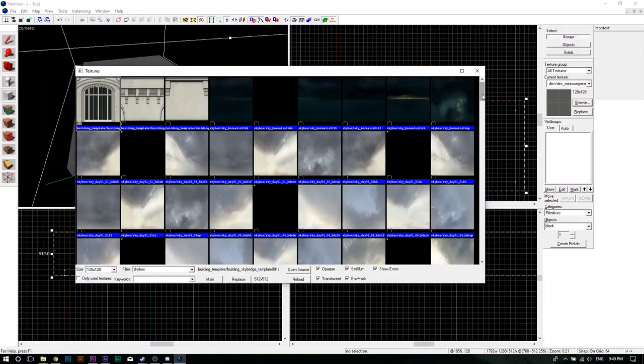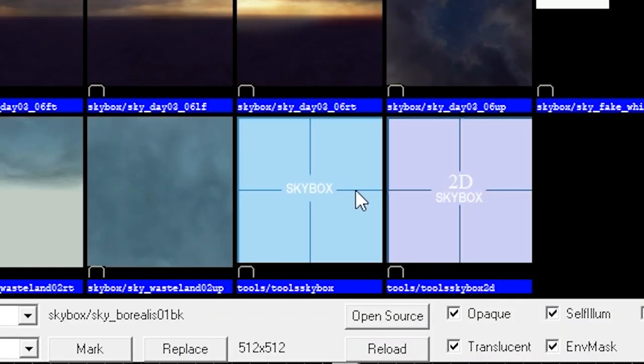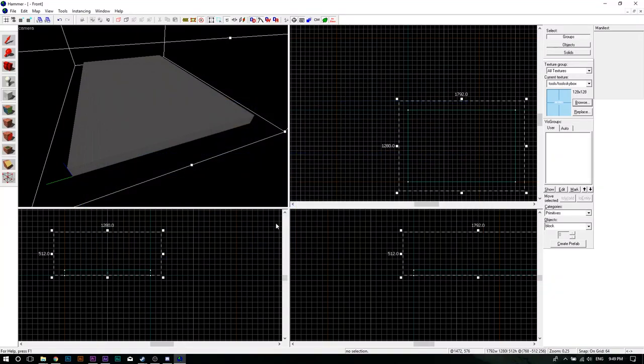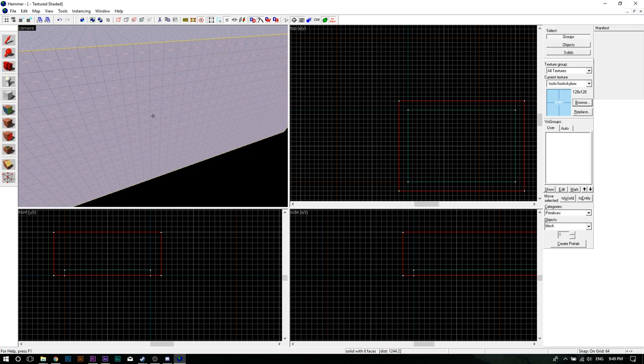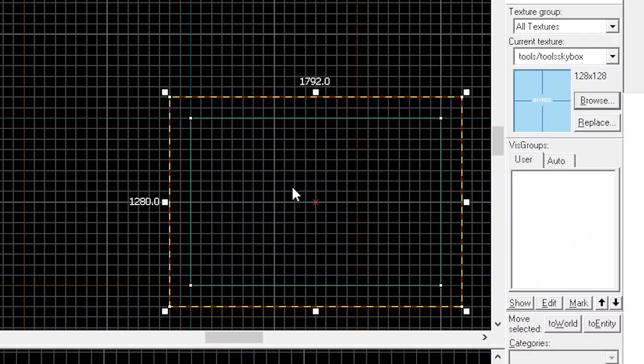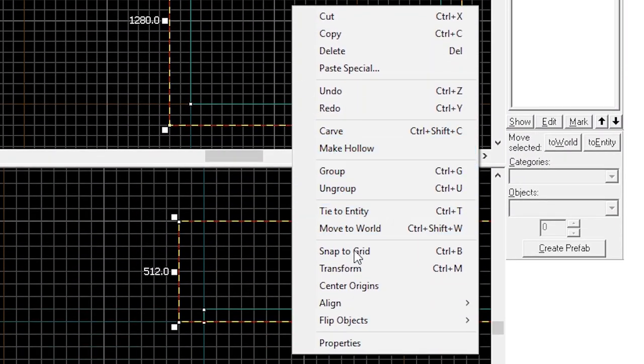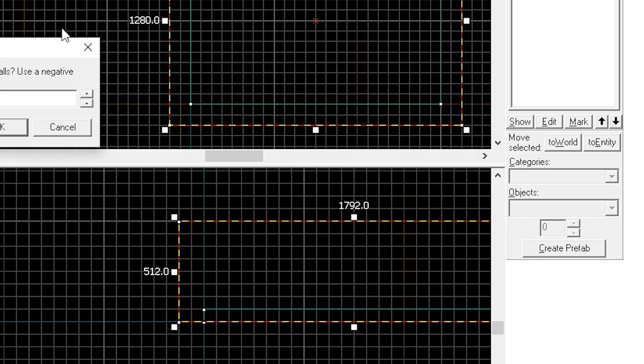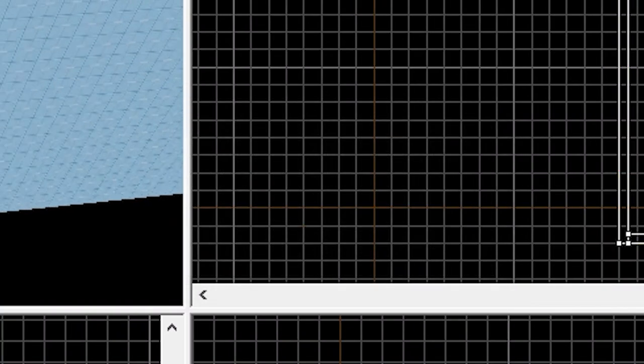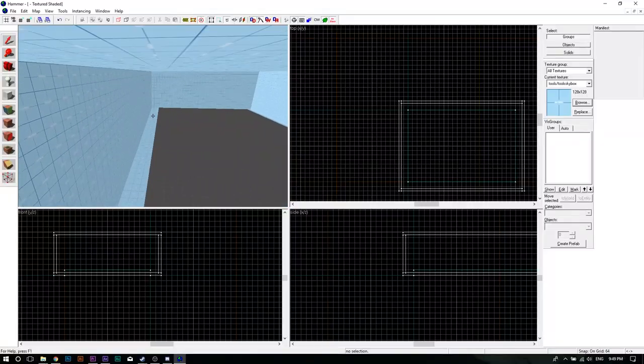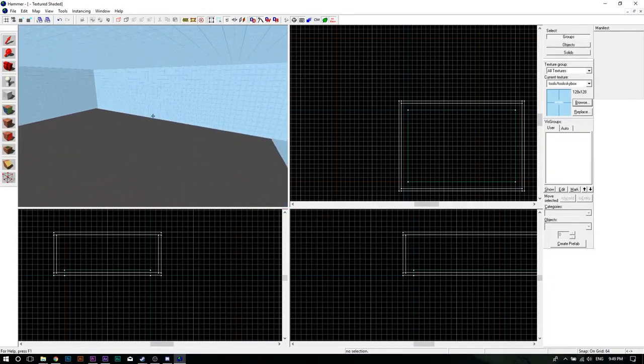Scroll all the way down until you see this particular texture. Double click it and press Enter to create a block with that texture applied to all the sides. Now right-click the block in the top view panel and click Make Hollow. A dialog box appears. For now, just click OK. You now have a sky box surrounding the platform.